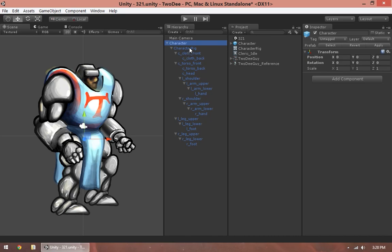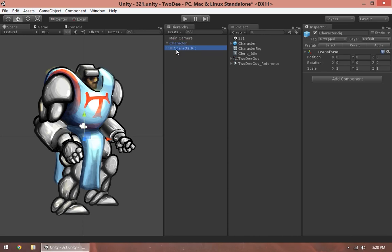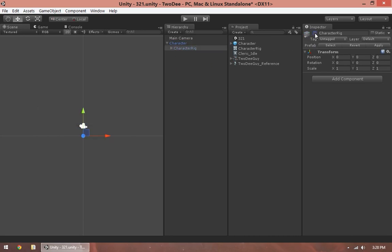The other advantage of working this way is if I wanted to set up this character rig so that I can pull another character in, this character rig would have its own animation. So I can just replace this. I can put a new character under this group, get rid of the current character, and everything stays hooked up just fine.